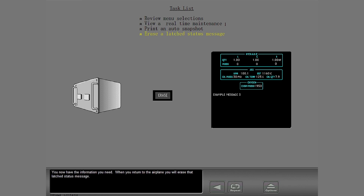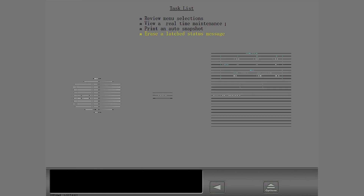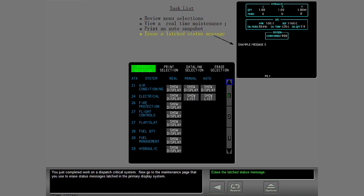You now have the information you need. When you return to the airplane, you will erase that latched status message. You just completed work on a dispatch critical system. Now go to the maintenance page that you use to erase status messages latched in the primary display system.